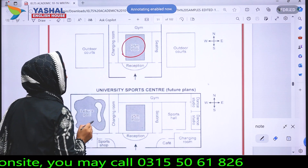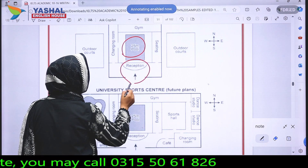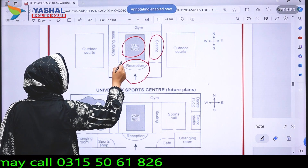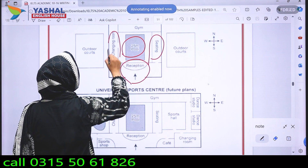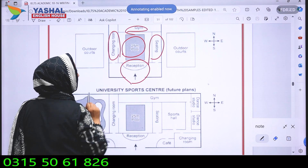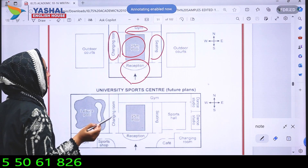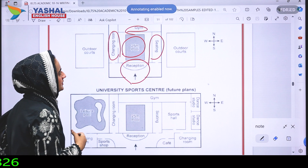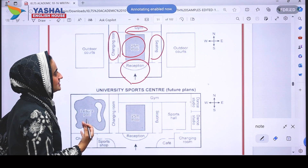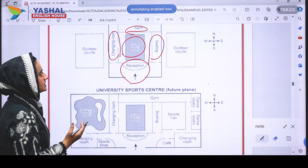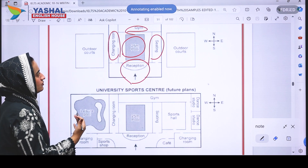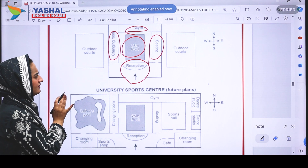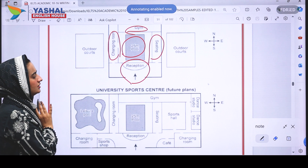In the current map, there is a pool in the center. There is a reception area that leads to the pool. Towards the east of the pool is the seating area, towards the west is a changing room, and towards the north is a gym. There are also outdoor courts on both the west and east sides.